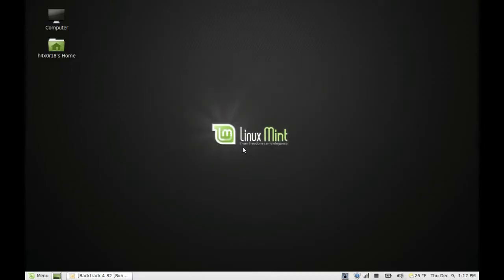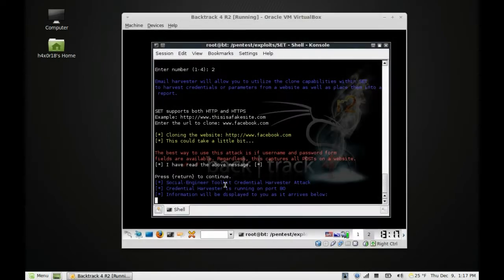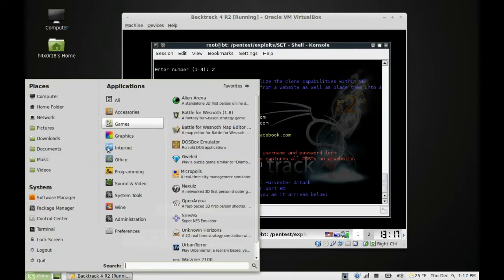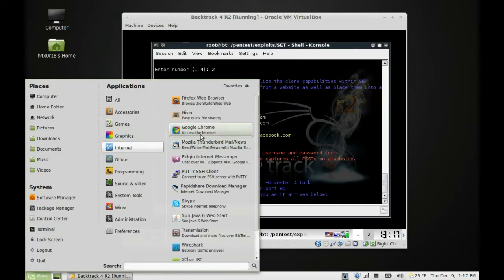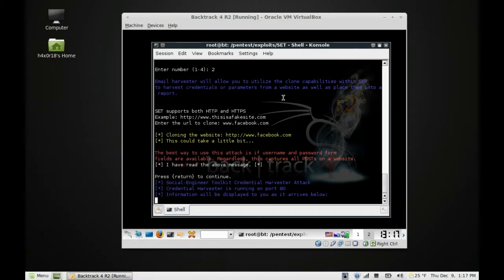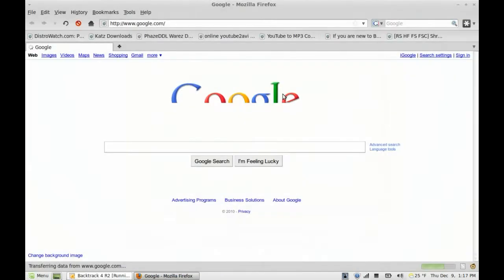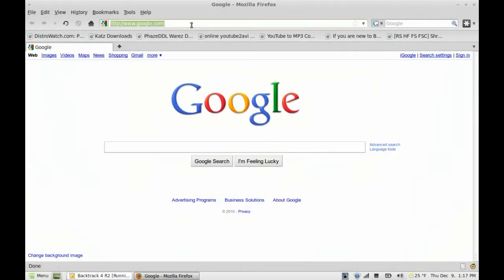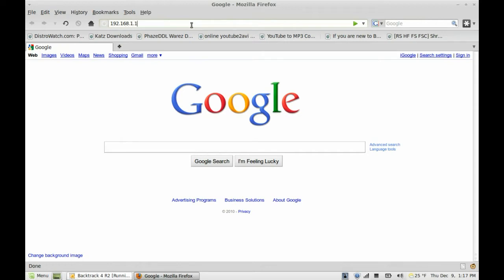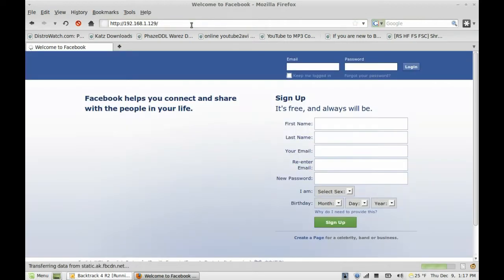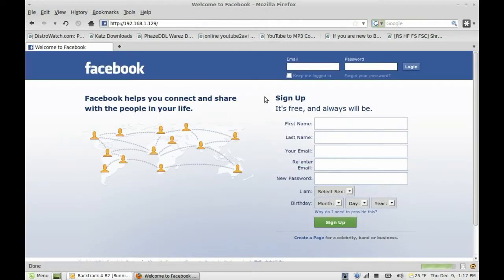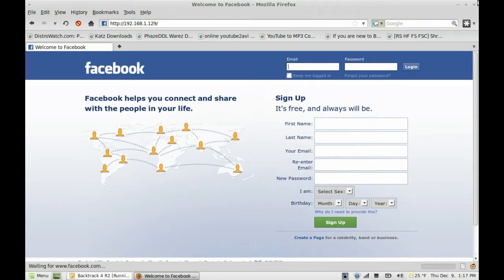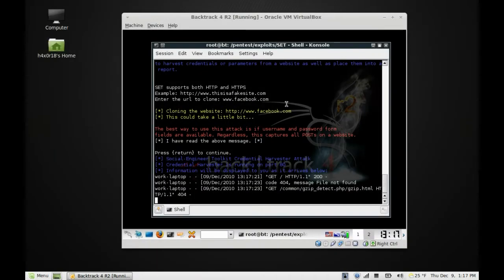Hey guys, welcome back to part 2 on DNS spoofing with SET and Ettercap. We got our clone site here. If you went to your internet and tested it out, it should take you to the Facebook page when I type in my IP address. Now all you got to do...